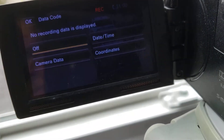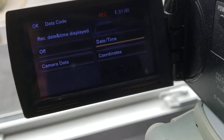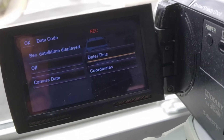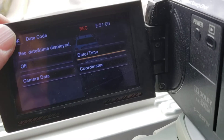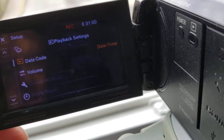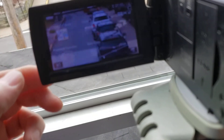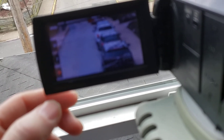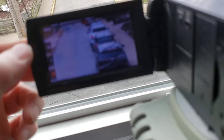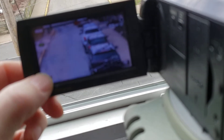You have the option there — mine was off originally. Hit 'Time and Date' and now the time and date will show during playback. It won't show while it's recording, but it will show when you play a video back. So let's take a video and try to play one back.